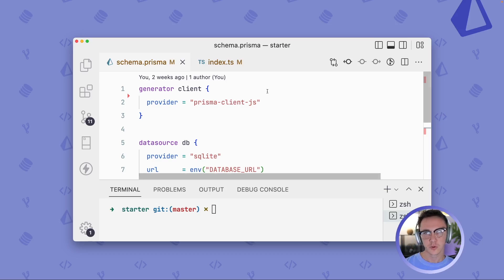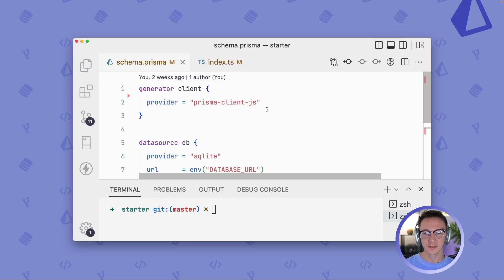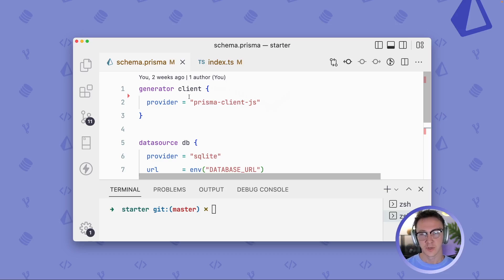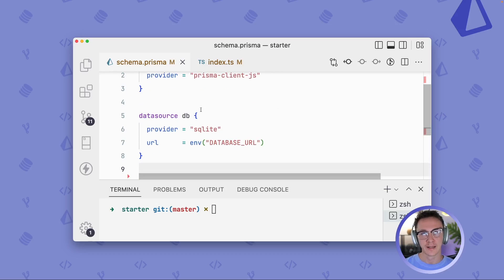The reason this is useful is if you're coming from an existing database and you have tables and columns, but you don't necessarily like the names or maybe they're not following conventions that you'd like to follow, you can actually rename them directly in your Prisma client.